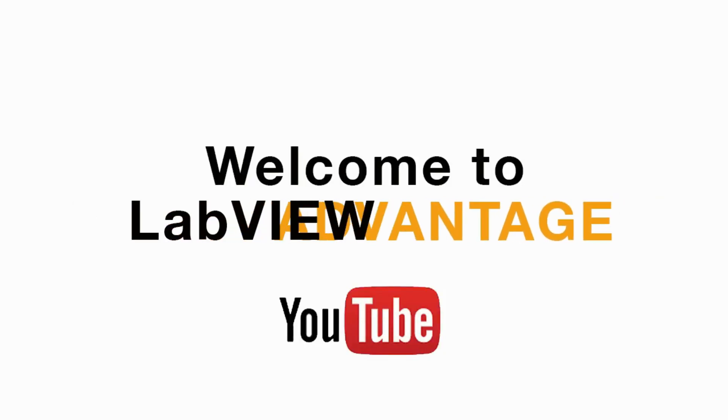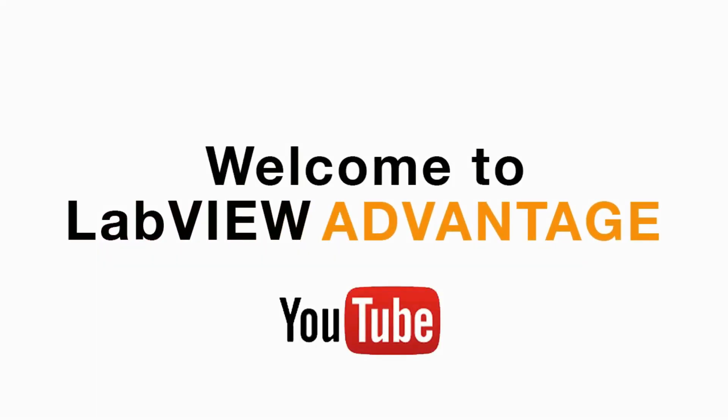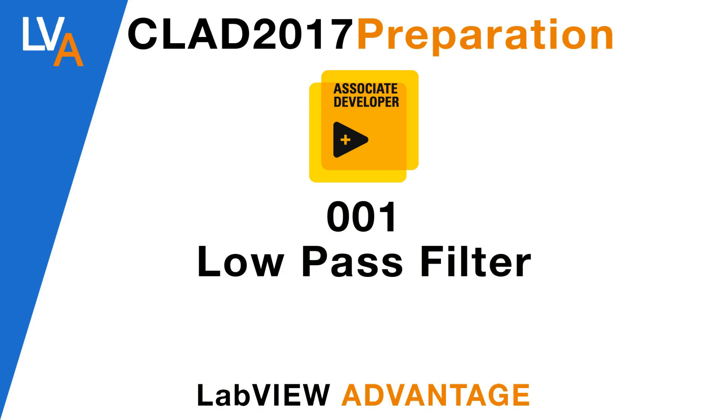Hello and welcome to LabVIEW Advantage. From today we'll be beginning the CLAD 2017 preparation videos series. We'll go through different kinds of sample exam question papers and I'll explain the solutions. We'll also cover the questions from the daily CLAD blog from the NI forum website.